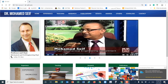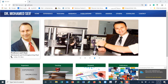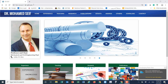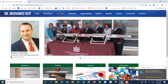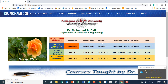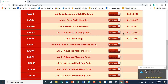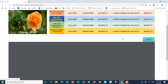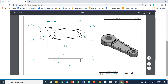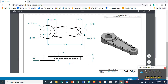Hello everybody, today I would like to cover lab number five. If you go to my website at dr-seif.com, go to the teaching tab and you will see ME 103. Click on the homework and choose lab five.